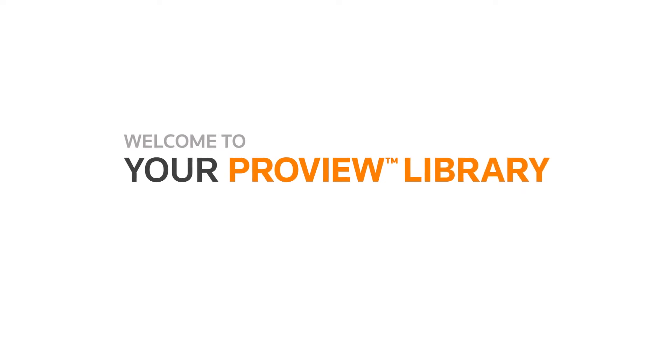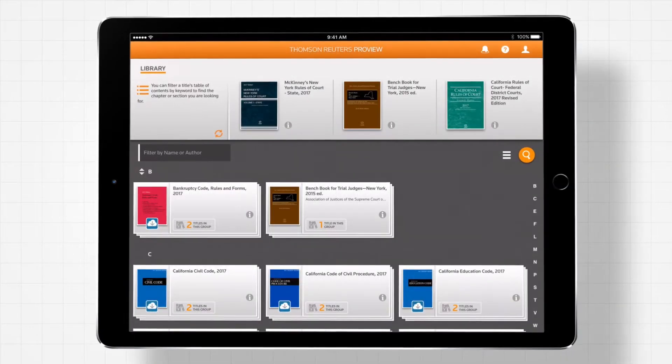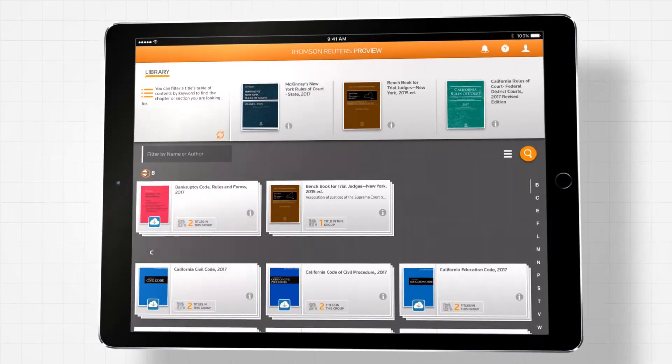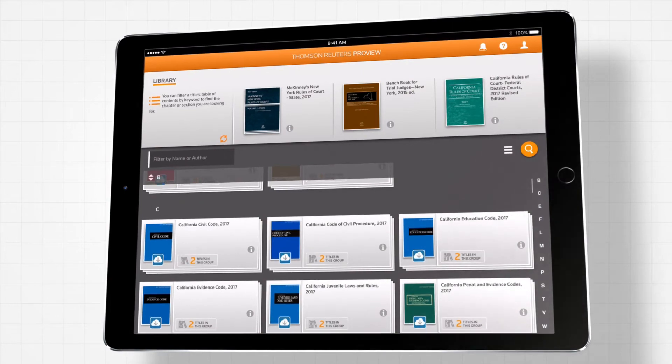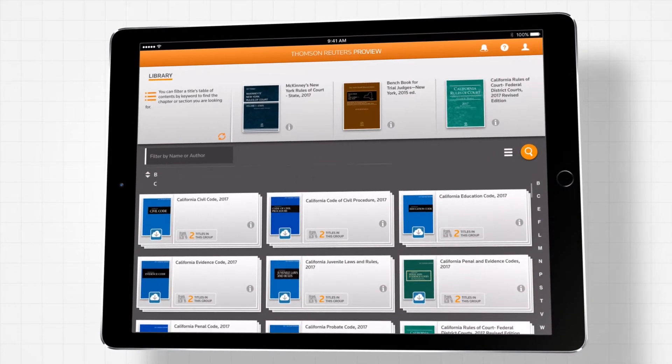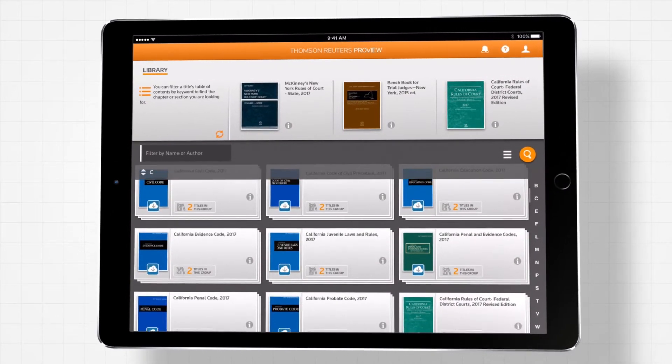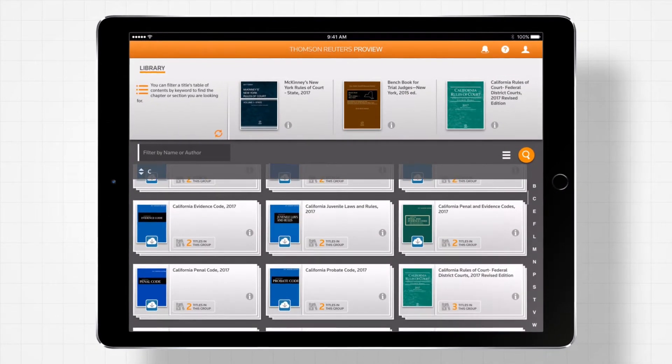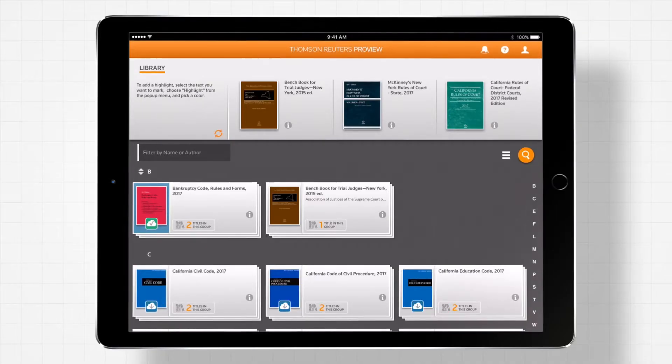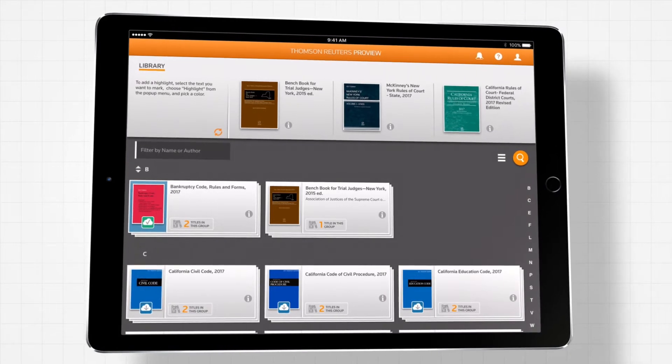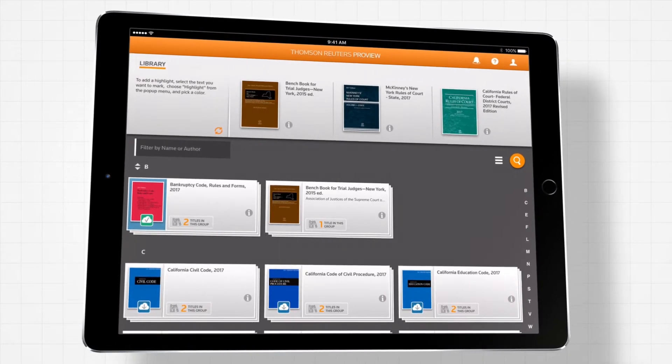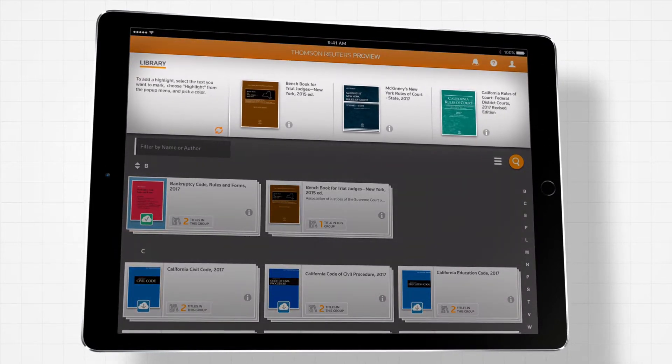When you sign into your account, you will see your Thomson Reuters ProView library, where you can search and access all of the ProView titles you've purchased. In your library, you can quickly access your recently used e-books at the top of the screen.